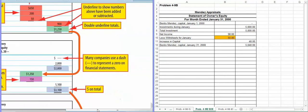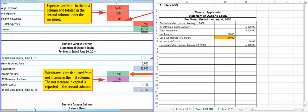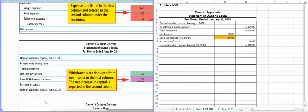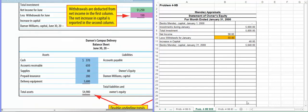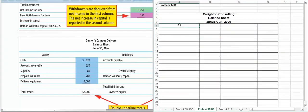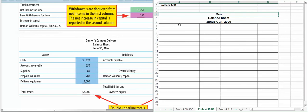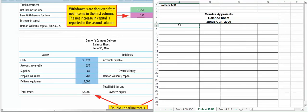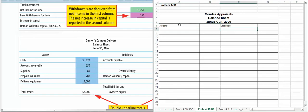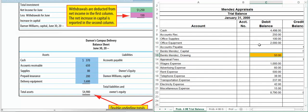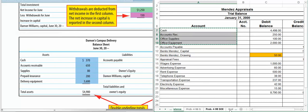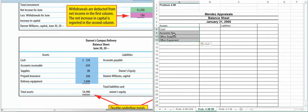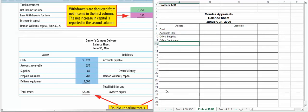Okay, and then the last financial statement we have to do is the balance sheet. Again, this is one that would be great for copying and pasting. Just make sure you don't have a typo. Make sure you don't miss anything. So let's change it to Mendez Appraisals. Then we have our assets, we're going to have our liabilities. So I'm going to go back to the trial balance and I'm going to copy our asset accounts. Okay, now I'm going to go back to the trial balance and copy the amounts.